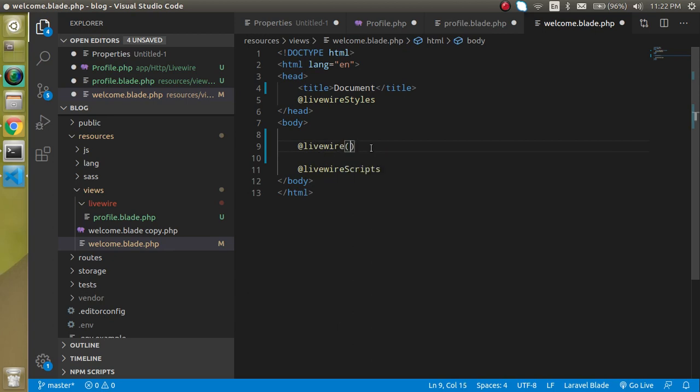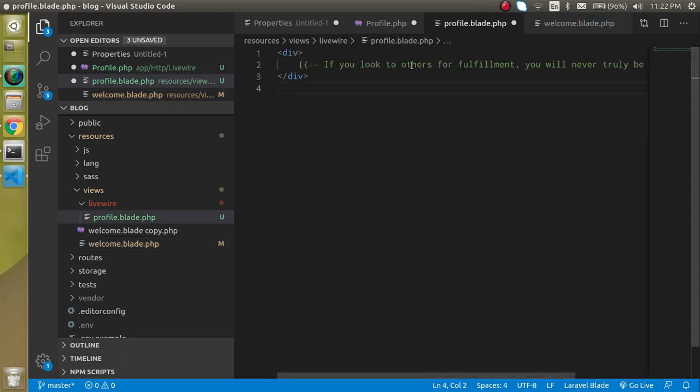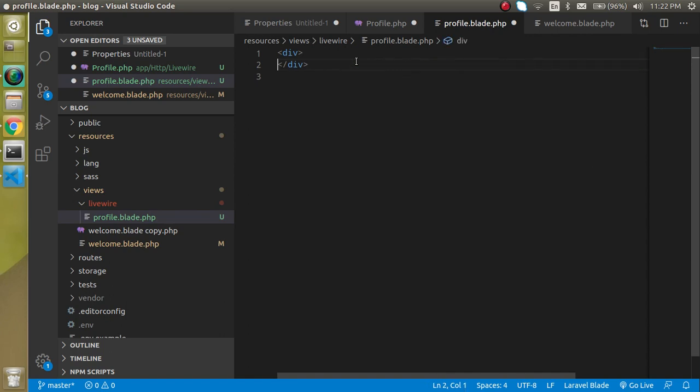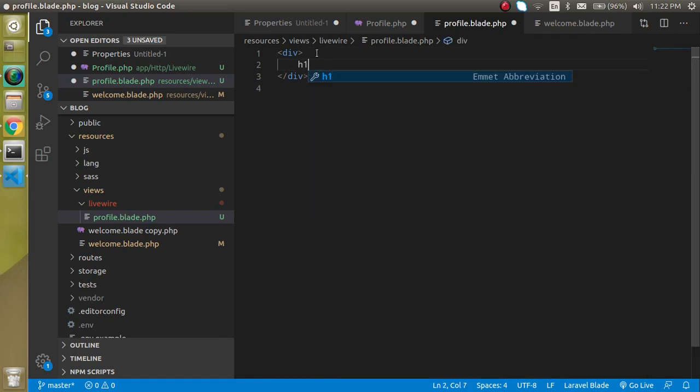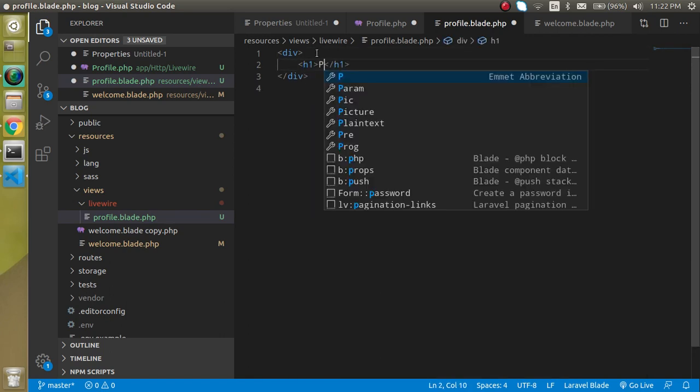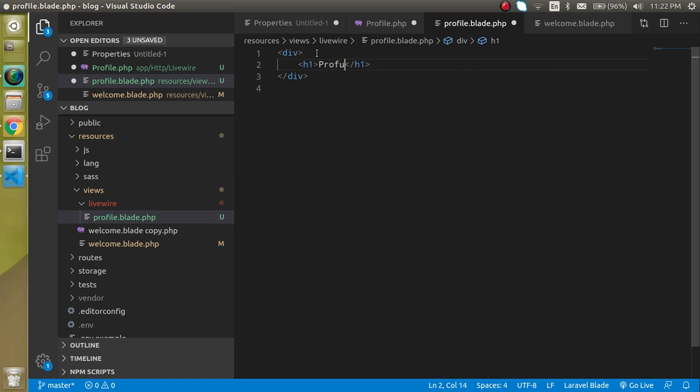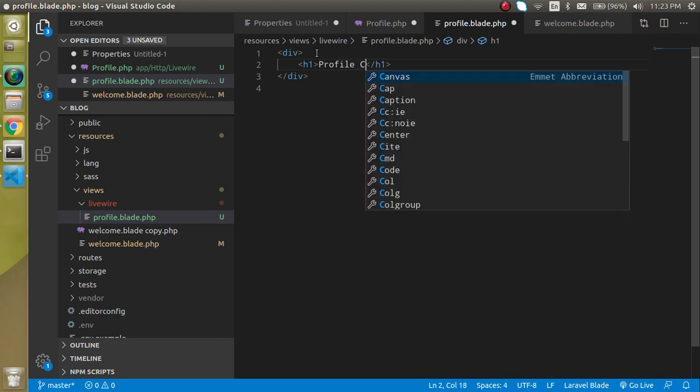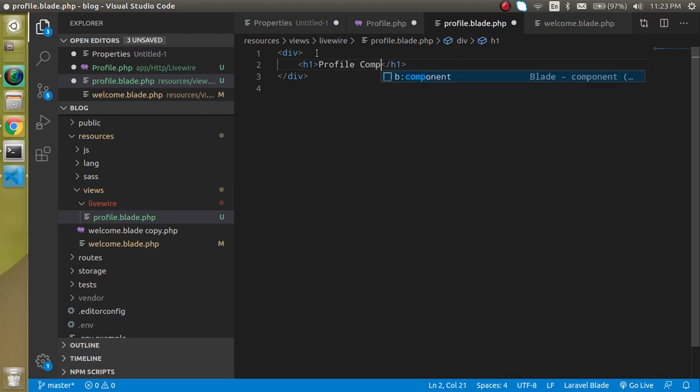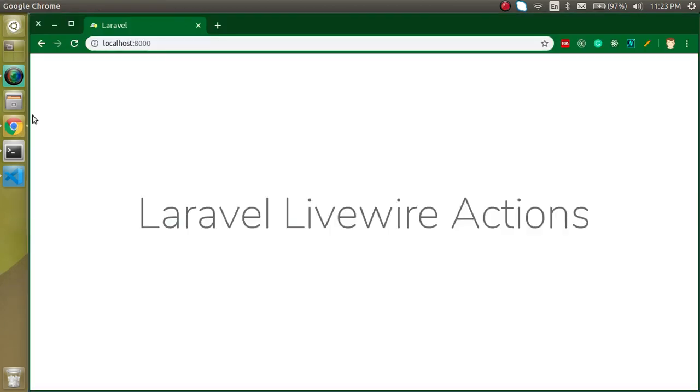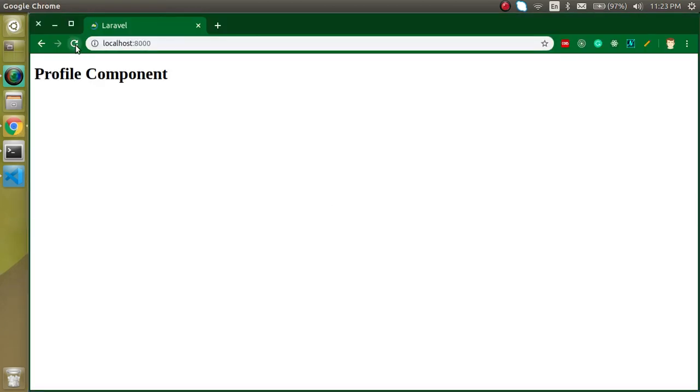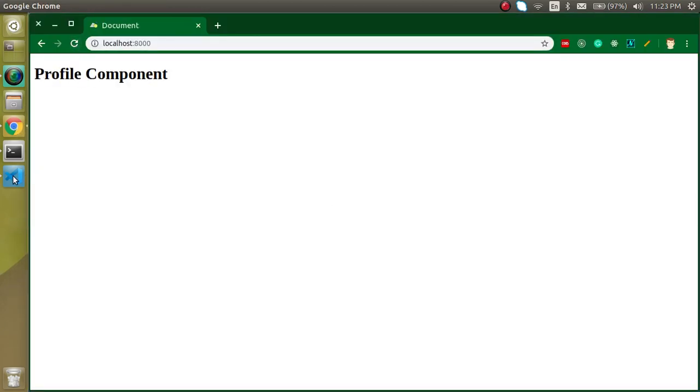So my component name is profile, so just write it here and we did not write anything yet in the profile blade, so just write here within h1 tag, profile component. And now let's see what we are getting here. Ok, so we got this text here.